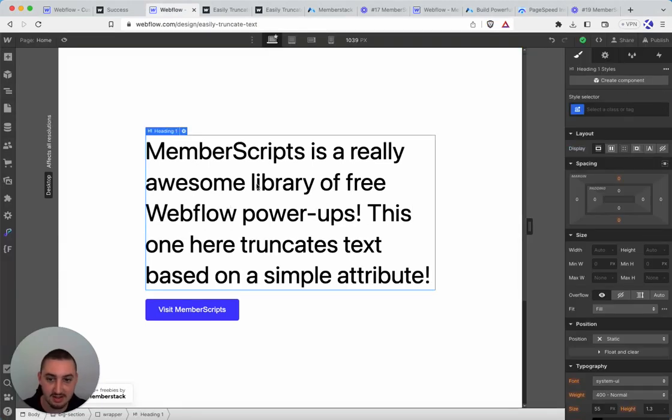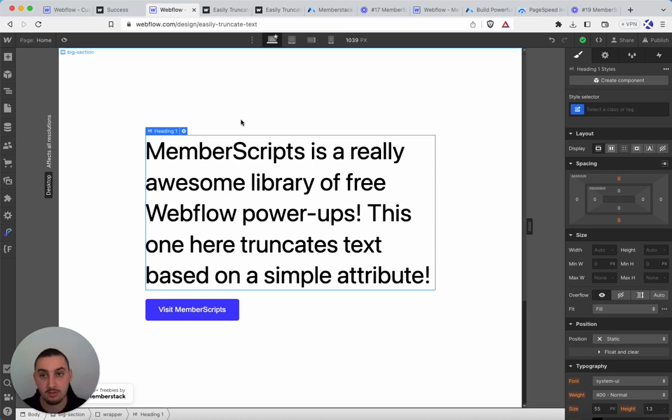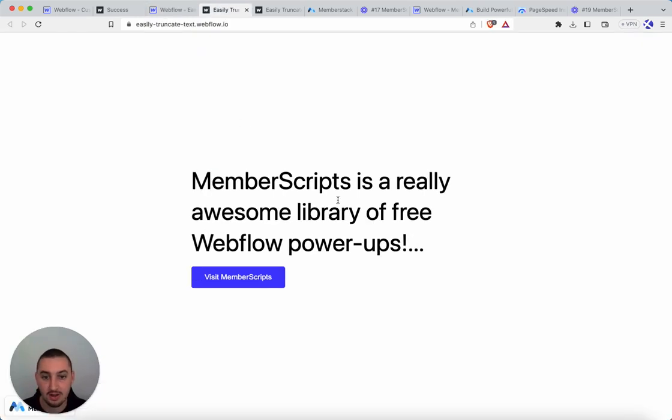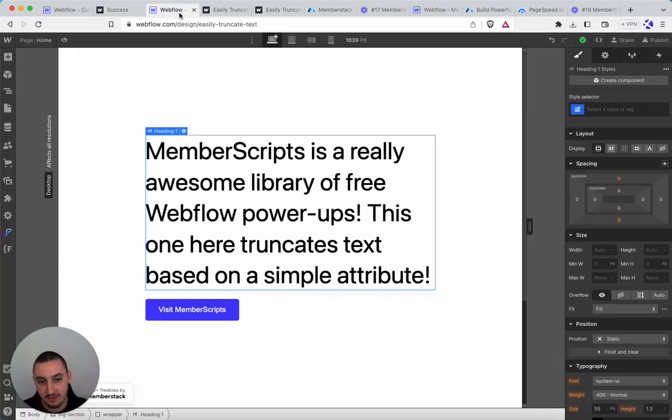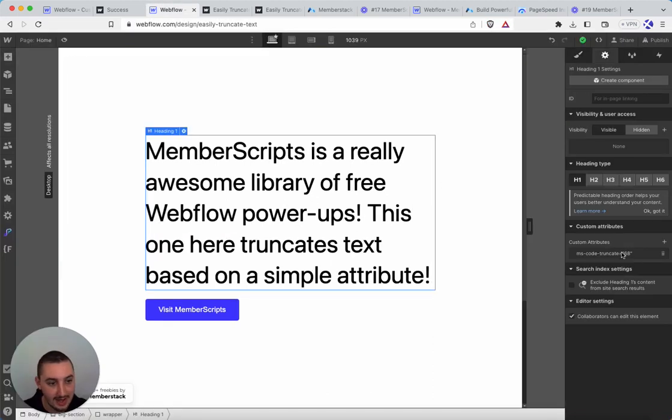Here we have this text, which is quite long, let's say. And then on the live site, what's actually going to show up is this. And the reason for that is because we've set this character count limit of 68.